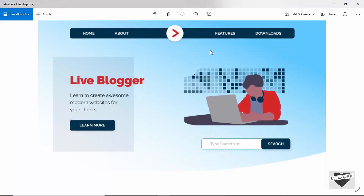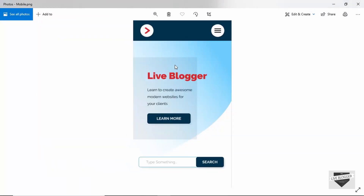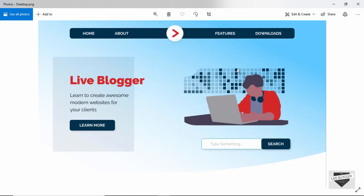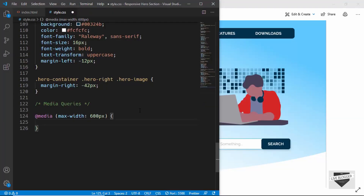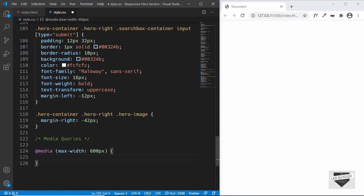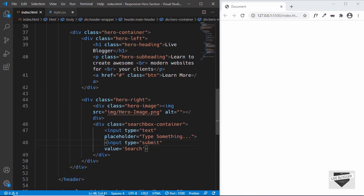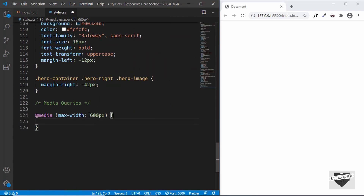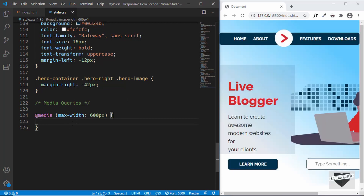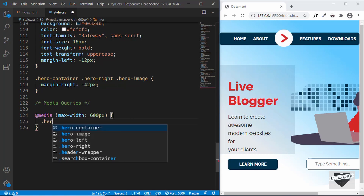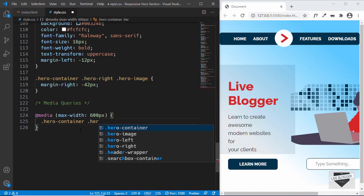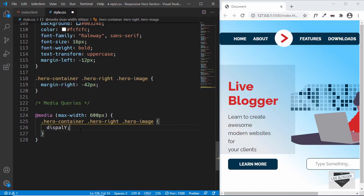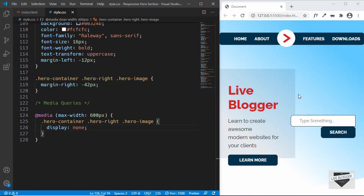Let's go to the design and see how our mobile version is structured. In the mobile version, we don't have the hero image. So let's go ahead and get rid of it. In index.html we have the hero-right section with the hero image and search box — the hero image uses a division with the class `hero-image`. Let's hide that using `.hero-container .hero-right .hero-image { display: none; }`. The hero image is now not being displayed on the mobile version.